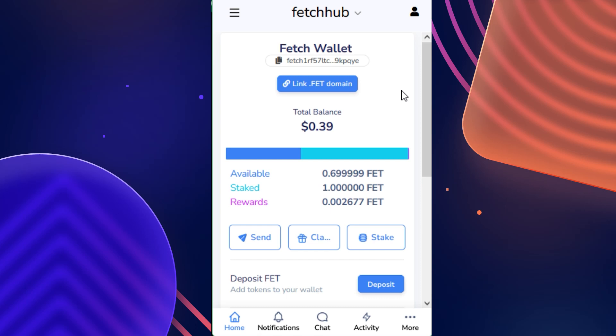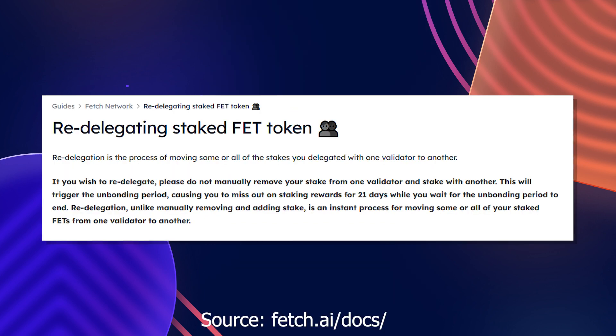Hello and welcome to our Fetch Wallet tutorial series. In this video, I will walk you through the process of using the in-wallet redelegation feature.